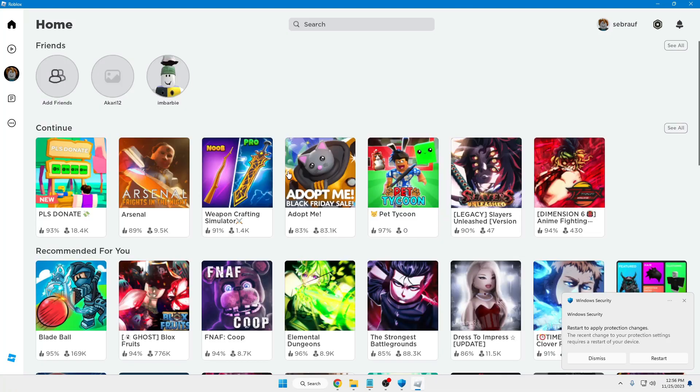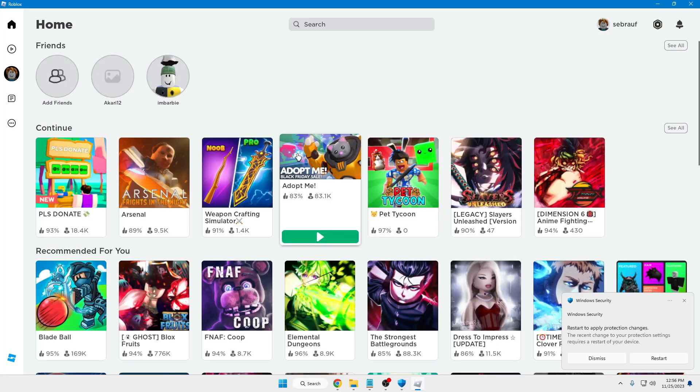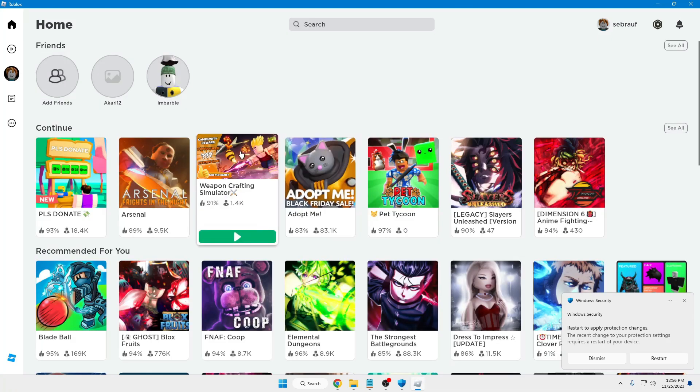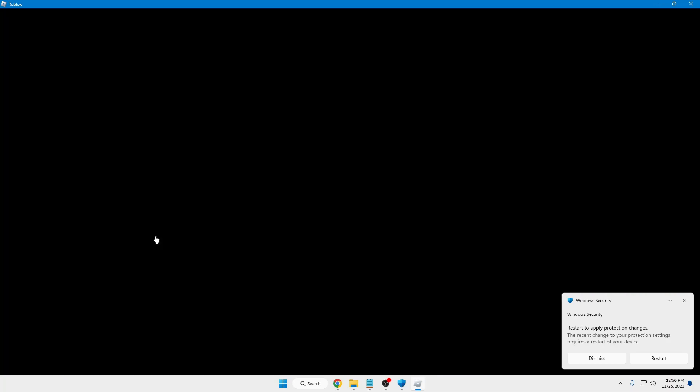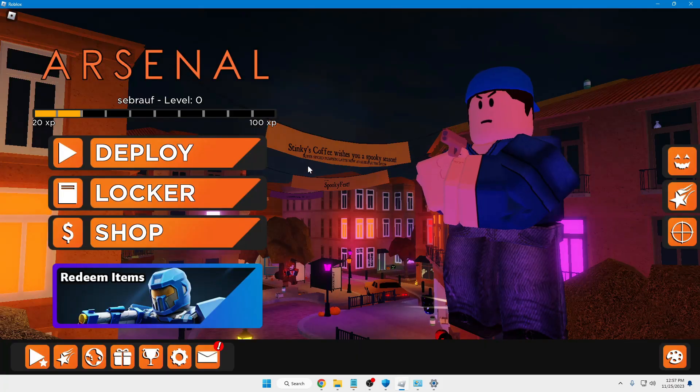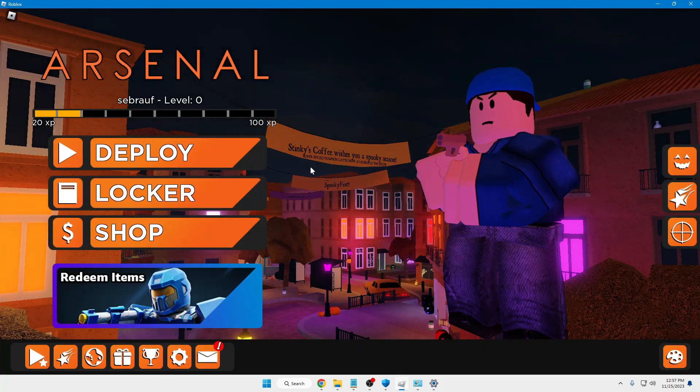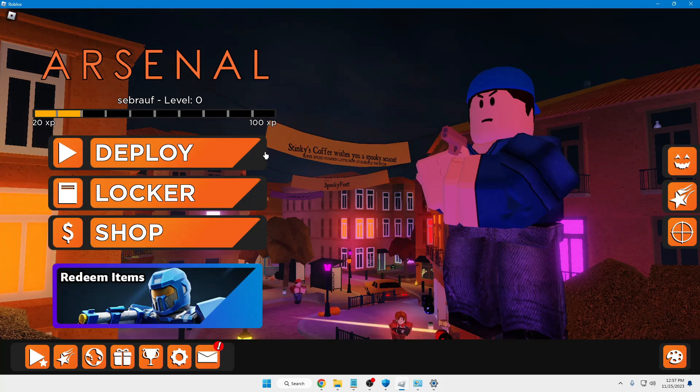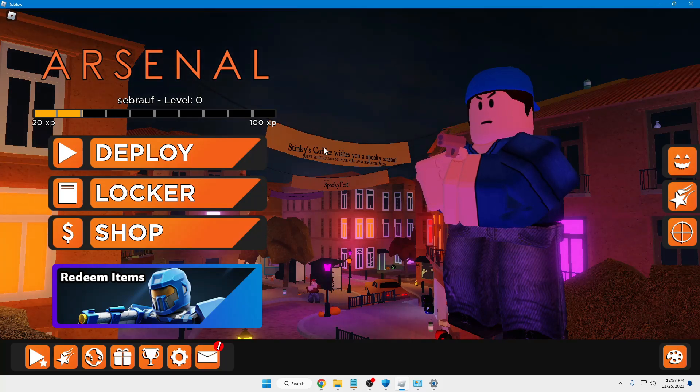My Roblox player is now working. If I click on any game, you can see the Roblox game is now coming up and I'm ready to play.